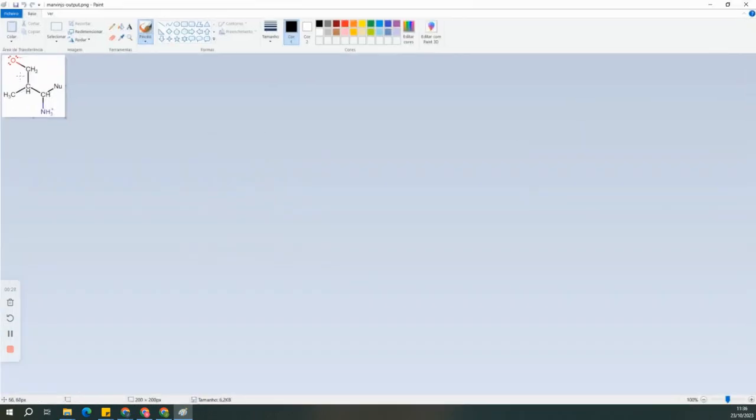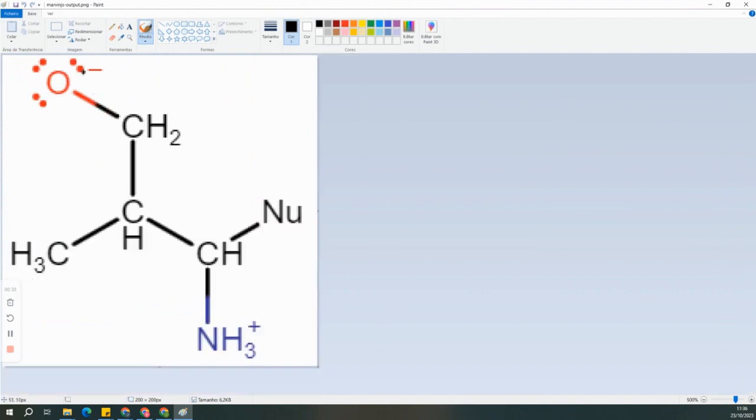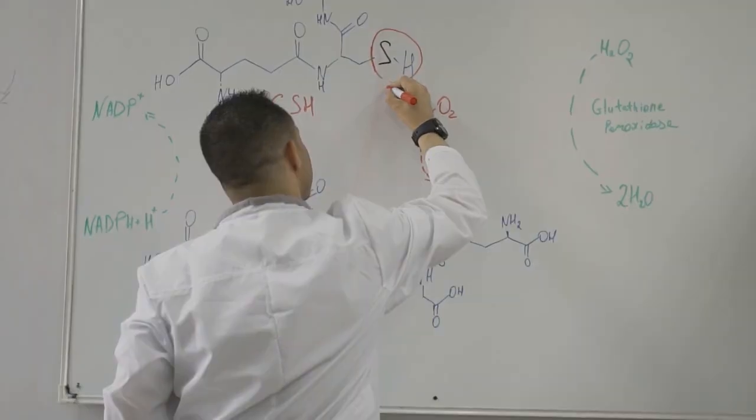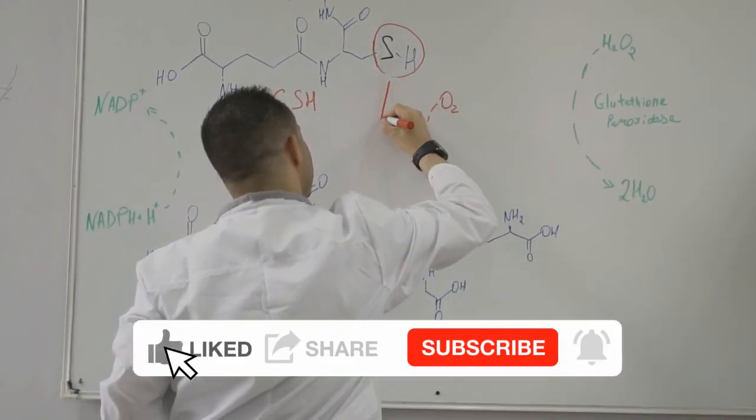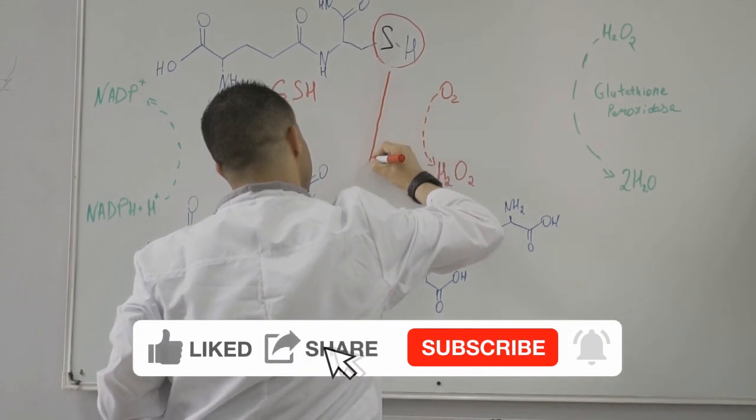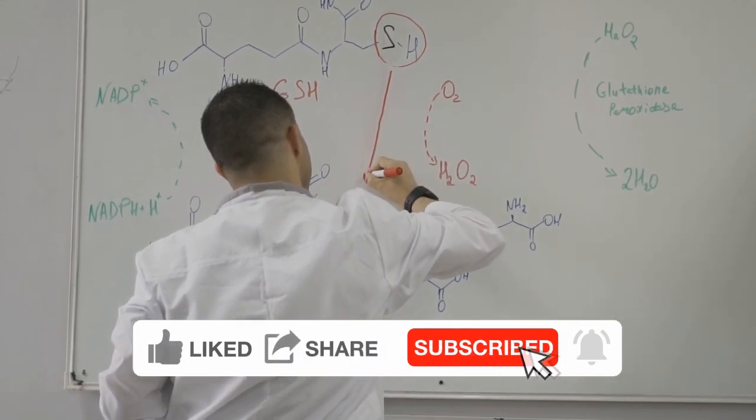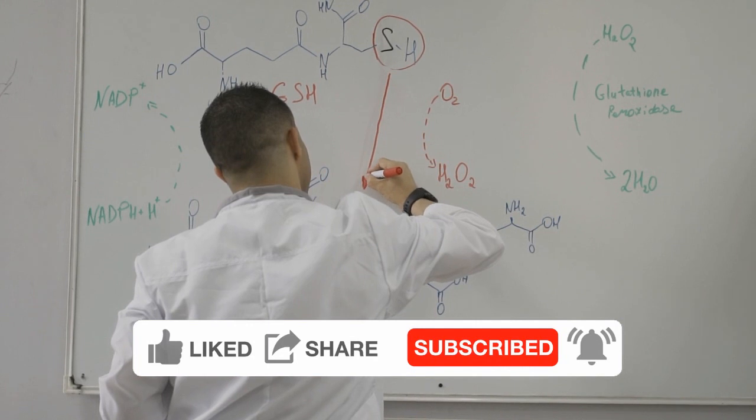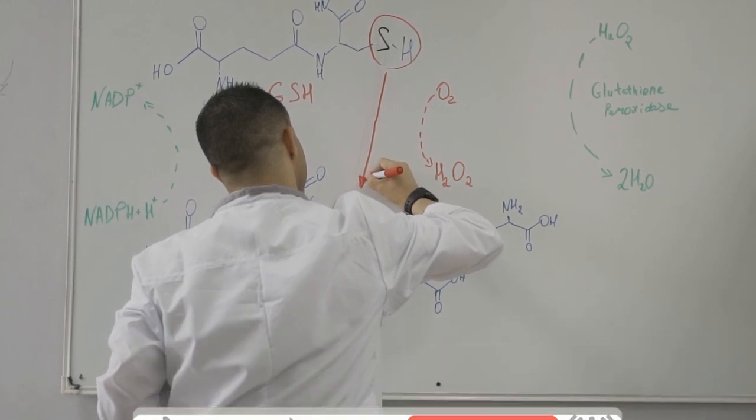If you found this tutorial helpful, please give it a thumbs up and consider subscribing to BioInfoTips for more chemistry and science-related content. If you have any questions or suggestions for future tutorials, please leave them in the comments section below. Thanks for watching and I'll see you in the next video.